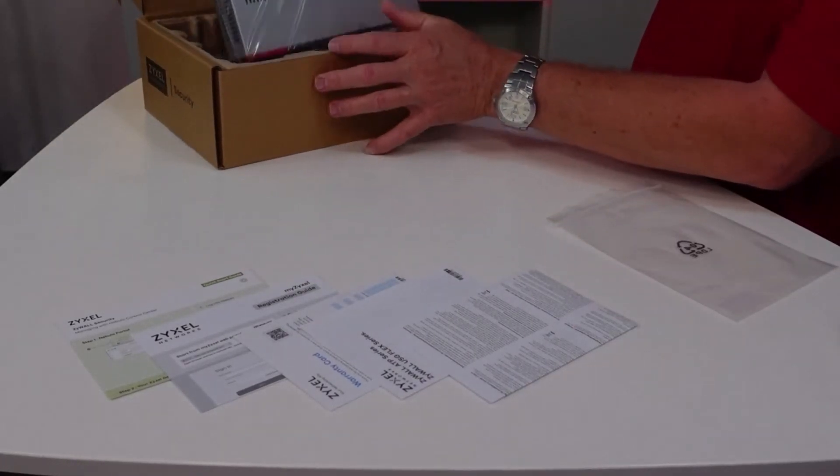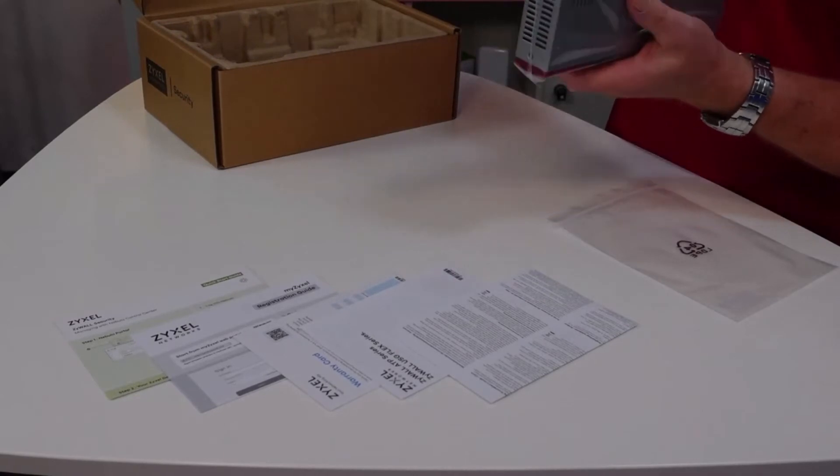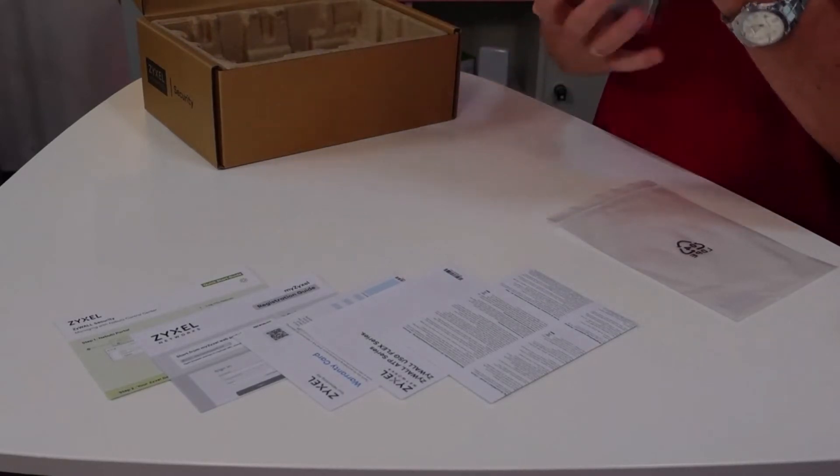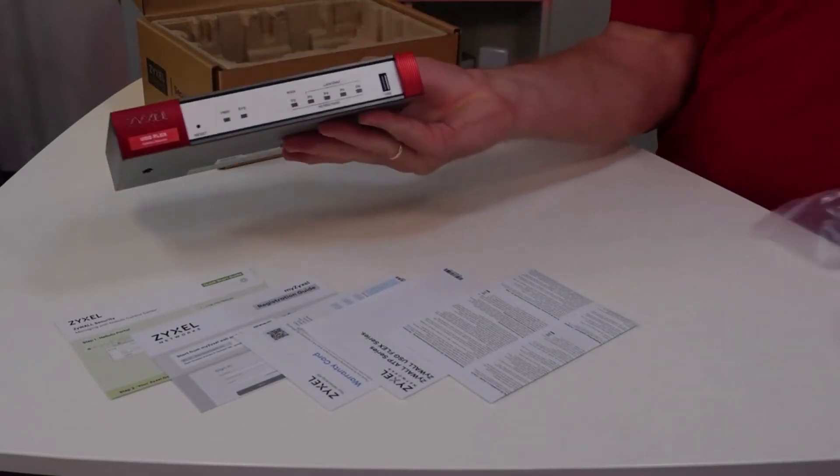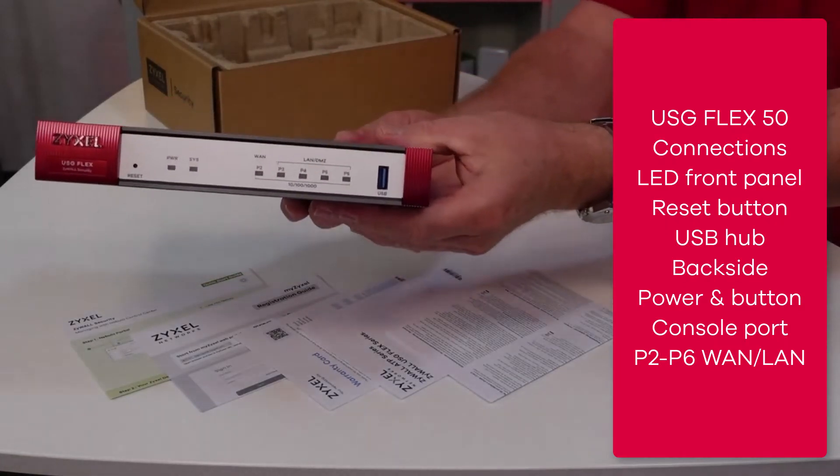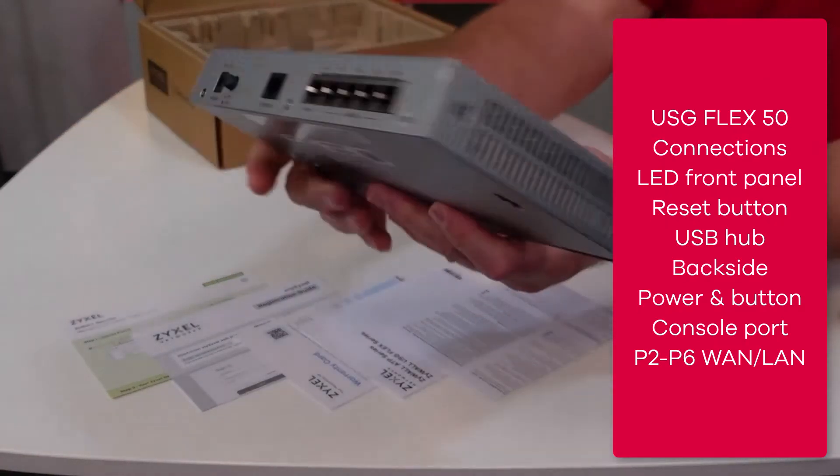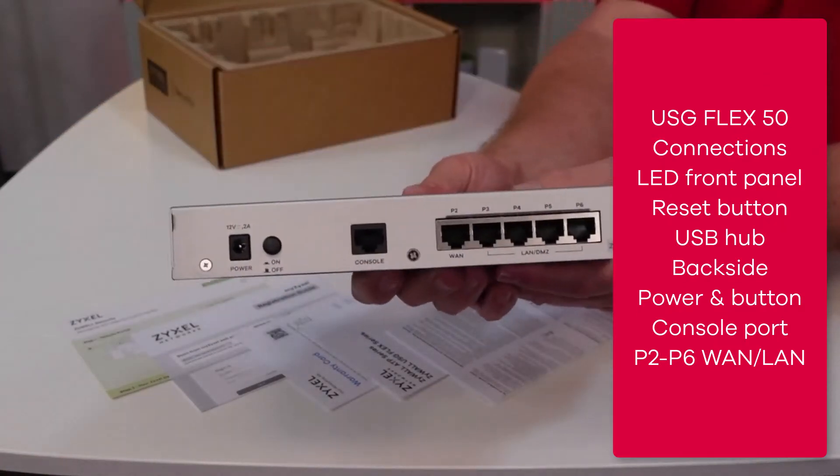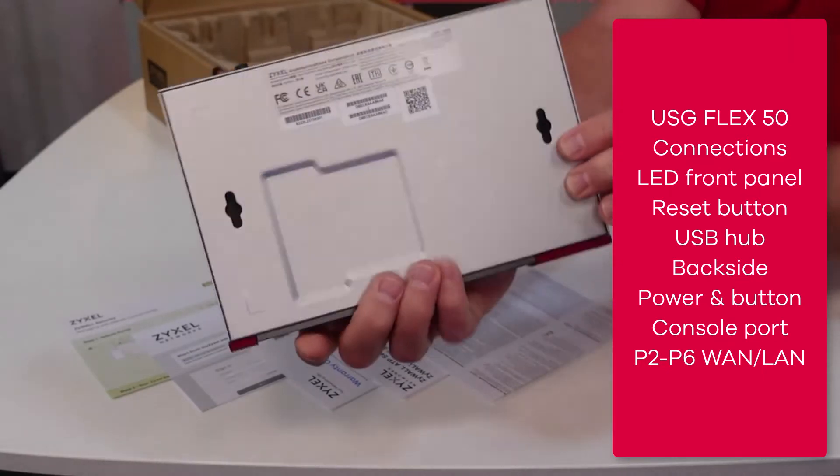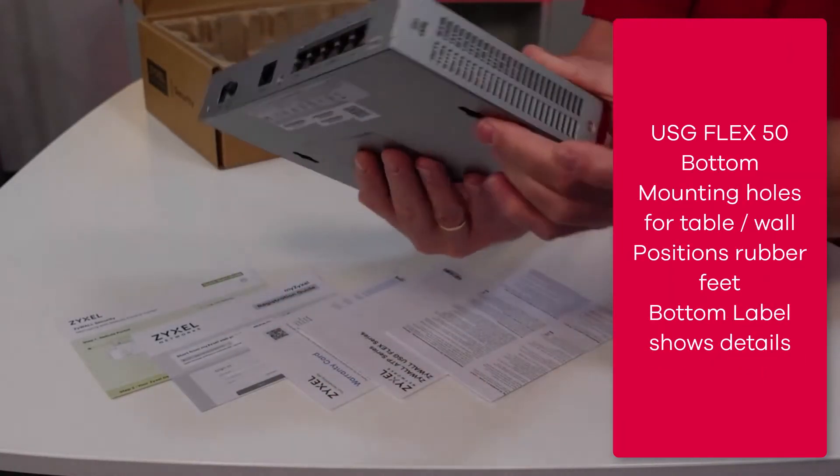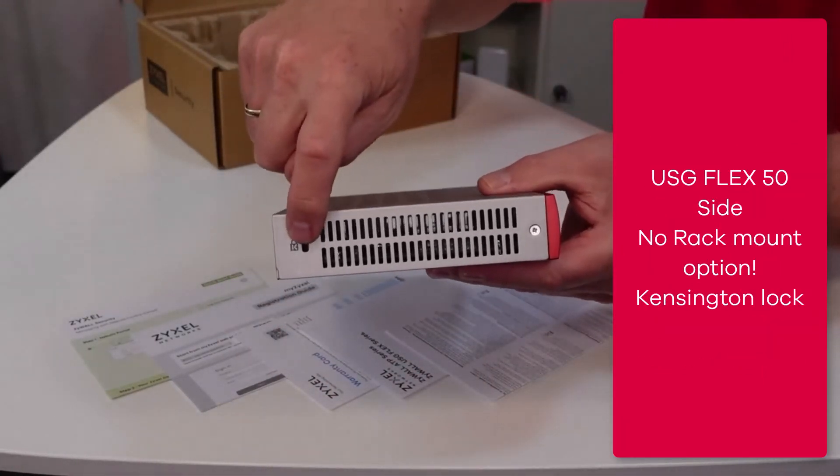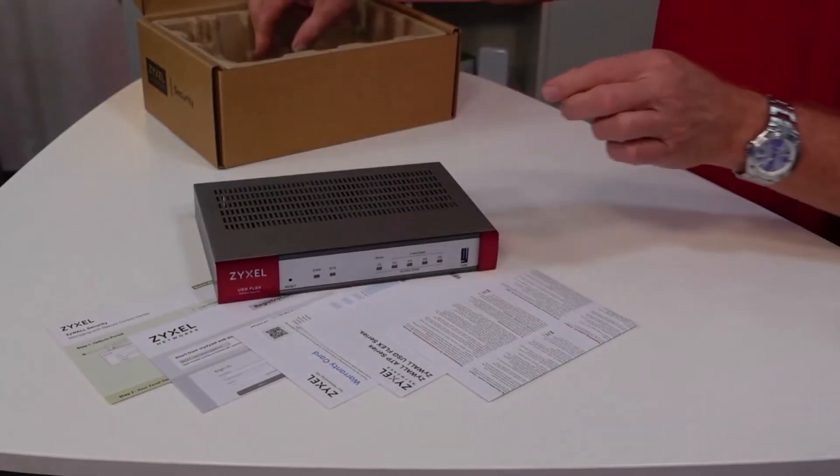You can find the device in a silver-grey housing with a red front blend where are the LEDs, the reset bar and the USB hub. On the back side you find the power connector, the console port and the LAN ports and on the bottom the holes for wall mounting, on the right hand side a Kensington lock.